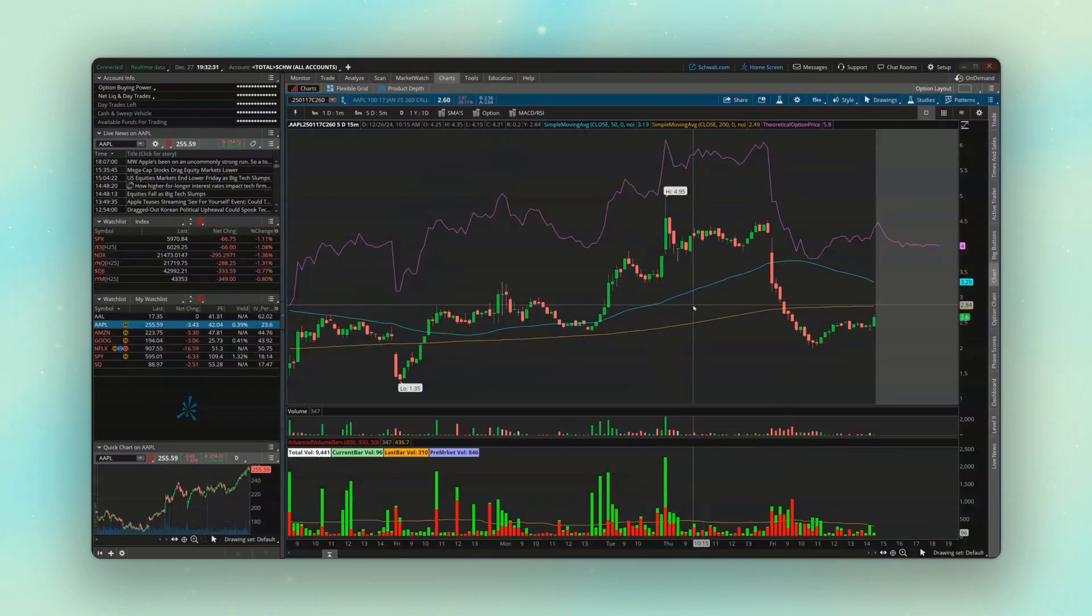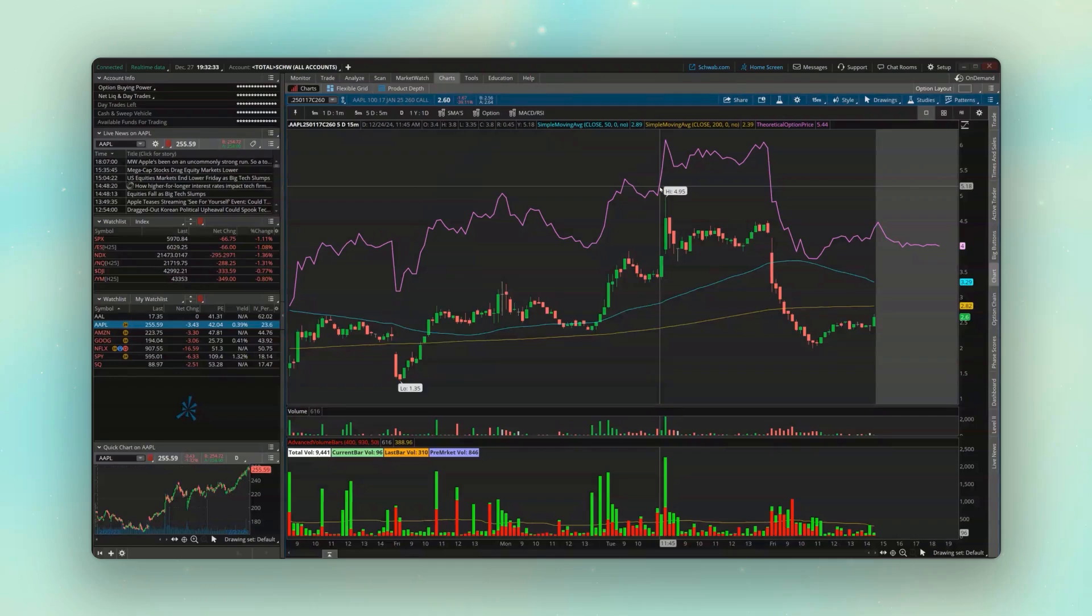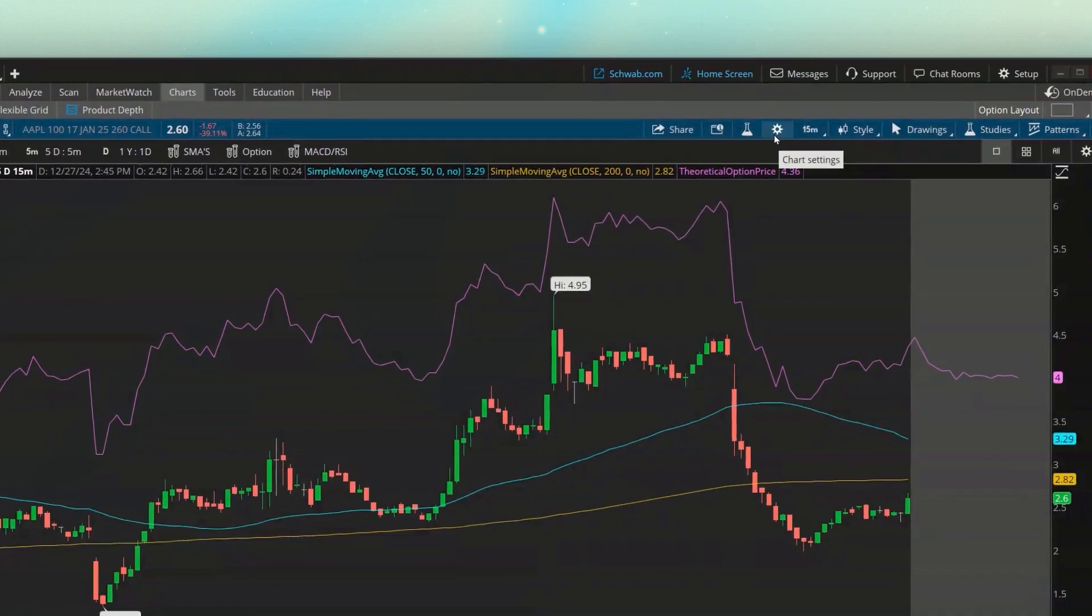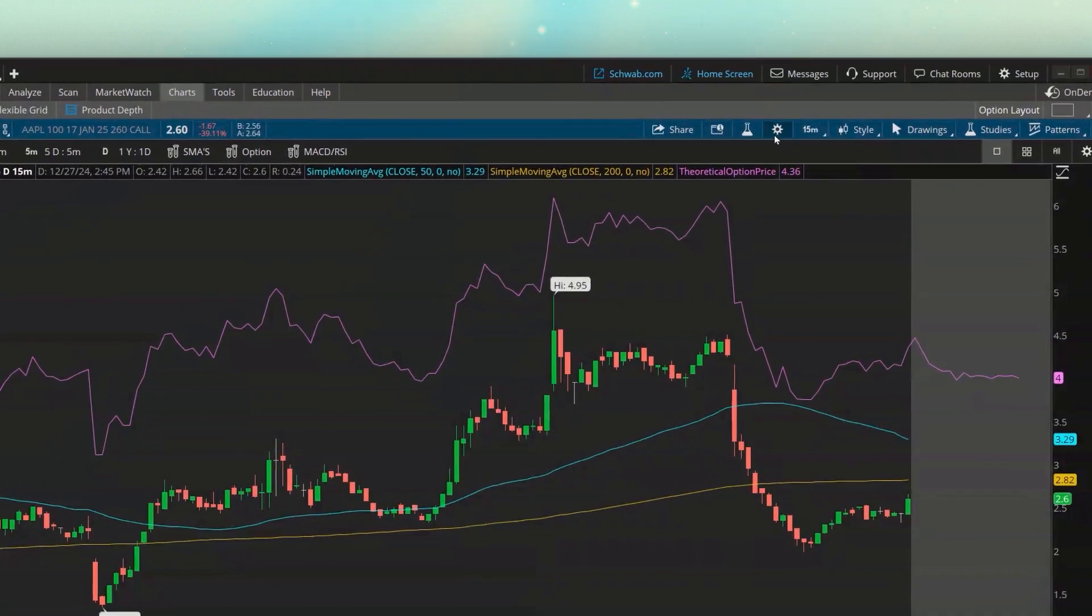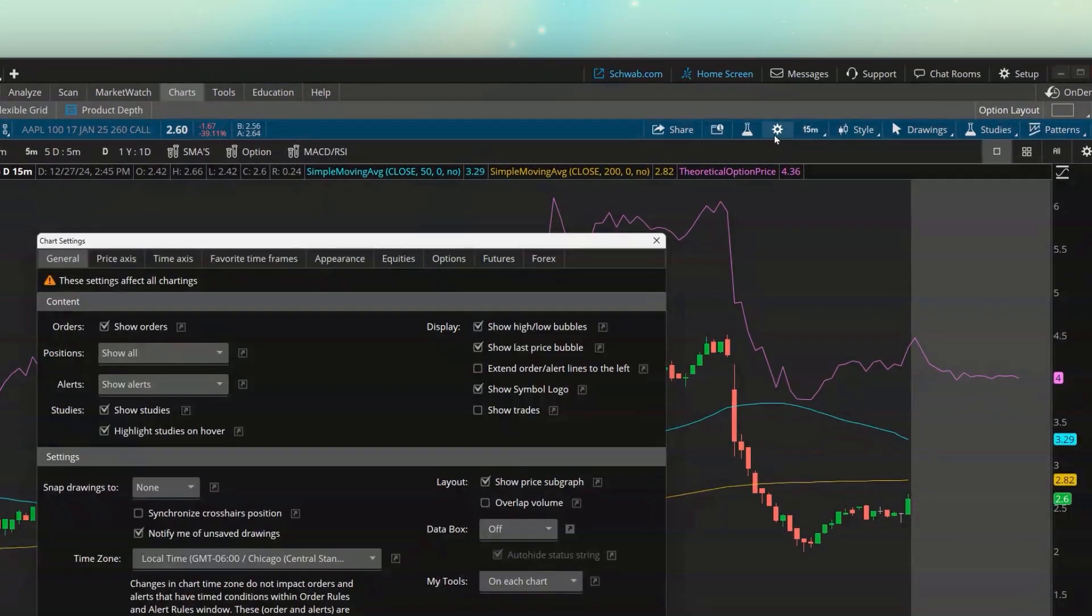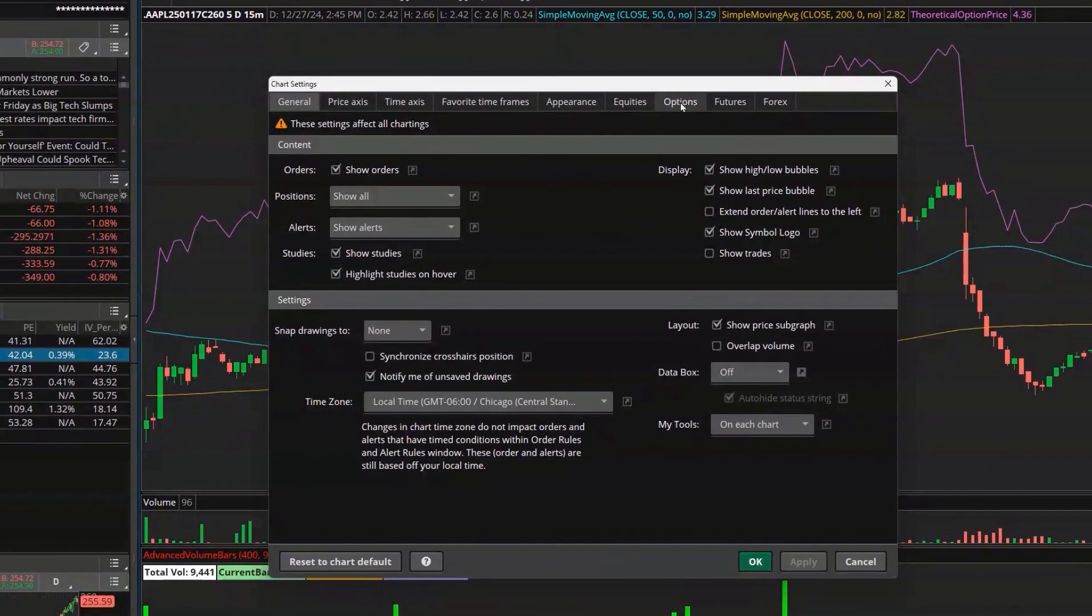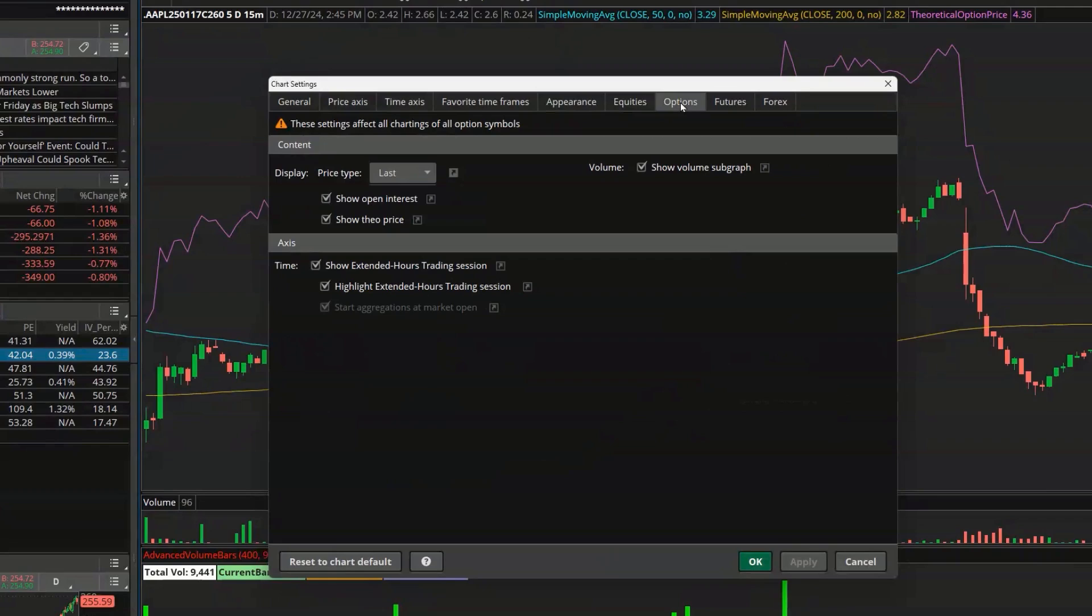The only difference is this theoretical price that a lot of people don't want to see on here. So if you want to get rid of this, come on up here to the gear icon in the upper right hand corner. And then if we come down below to our options settings, it's right here we'll click on options.